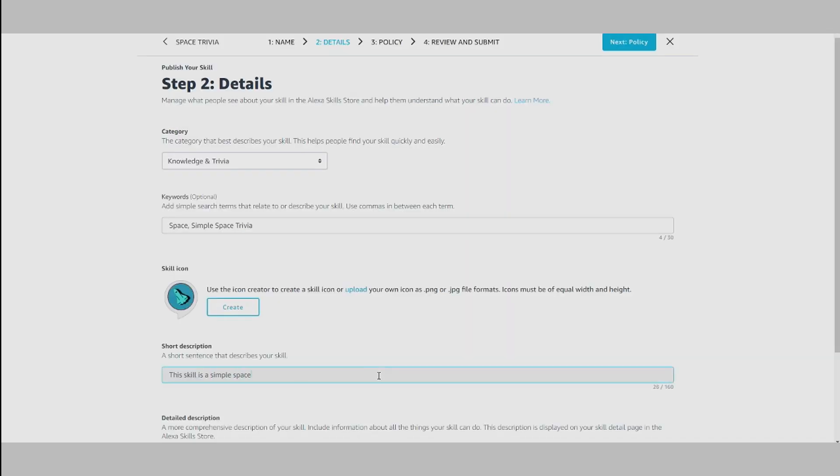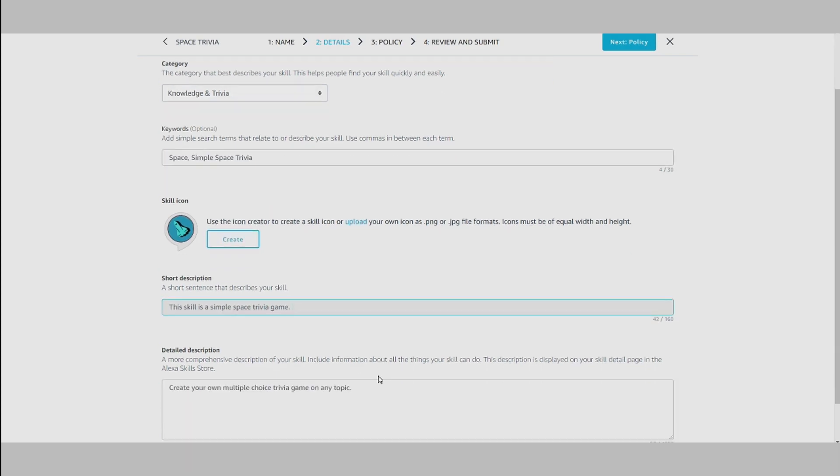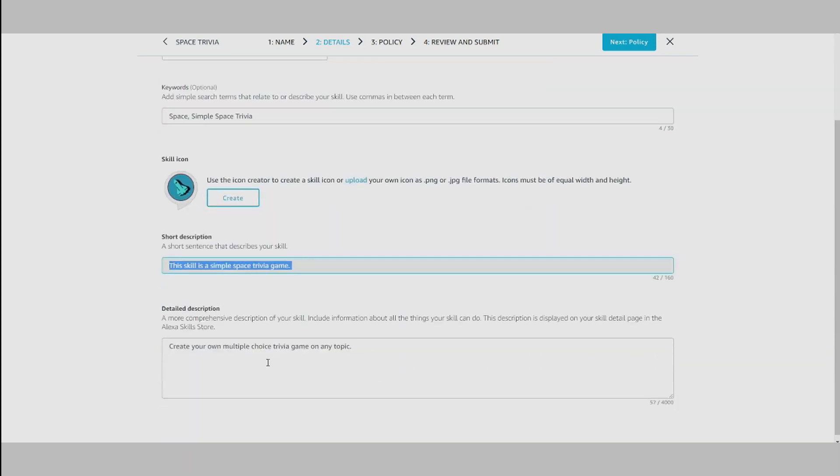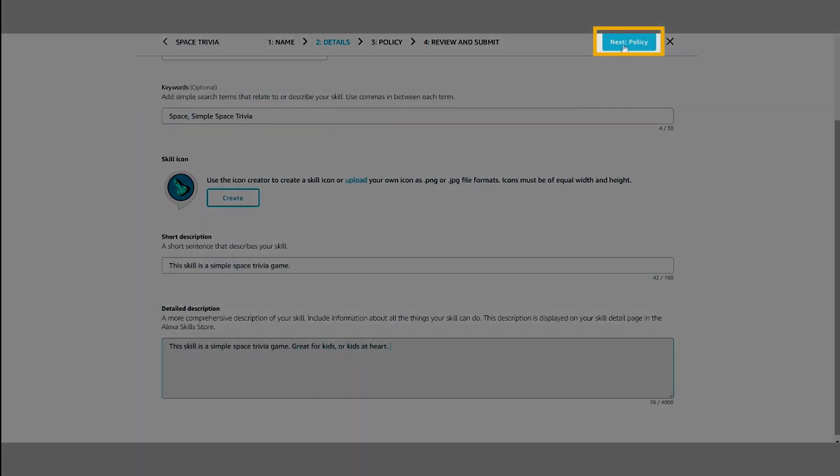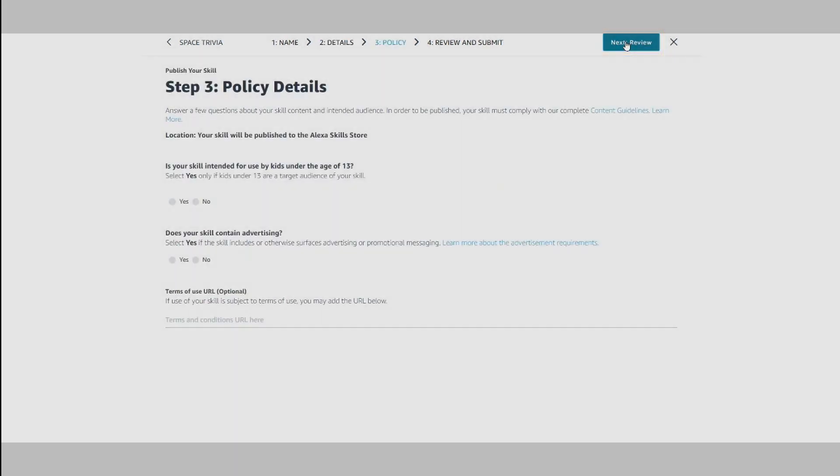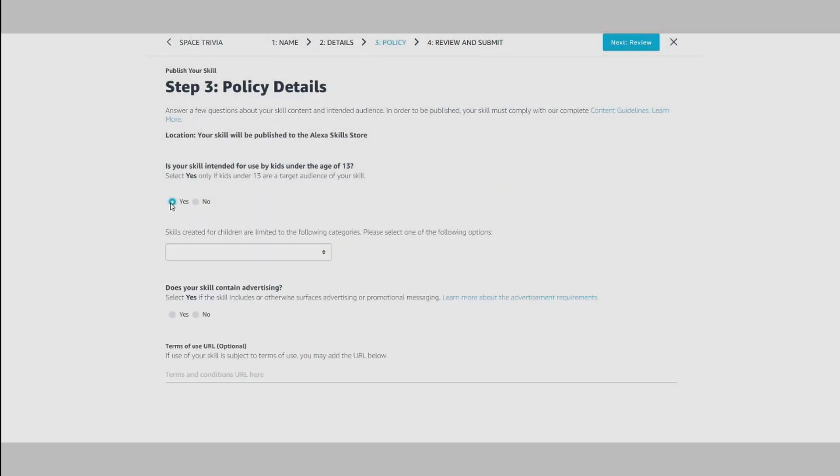Then add short and detailed descriptions to share what your skill can do. Next, move on to Policy.